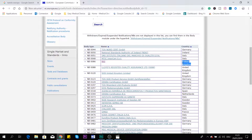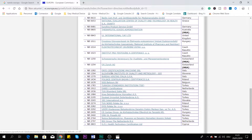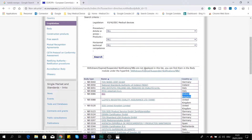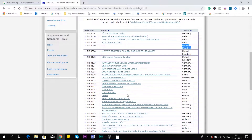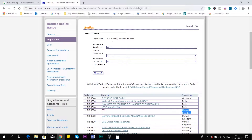For example, BSI is in the United Kingdom — and with Brexit, I don't know how they will manage that. Lloyd's is also in the United Kingdom, SGS also in the United Kingdom, and you can see Germany, Italy, and others. So here you can look for the notified body you want to choose for this directive.